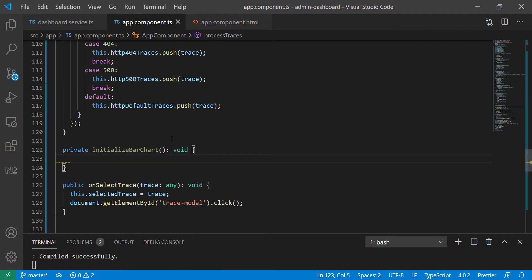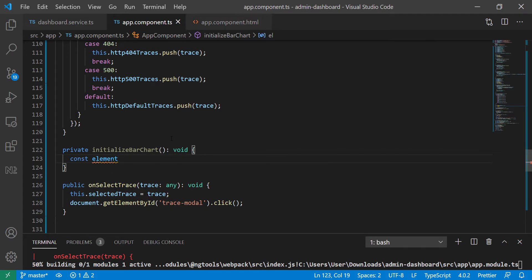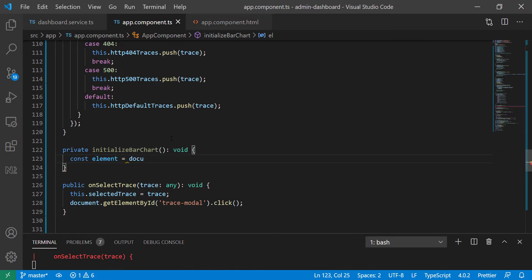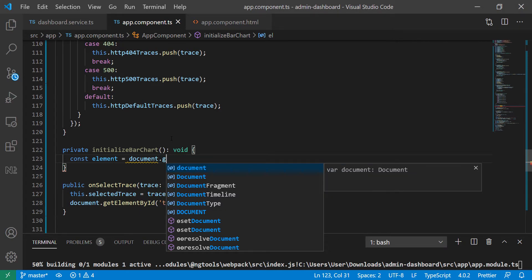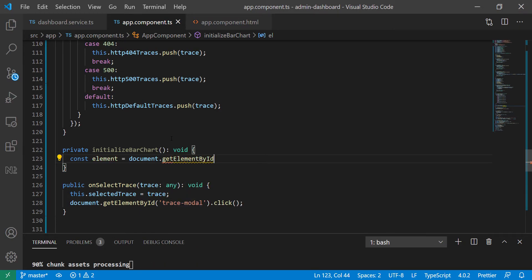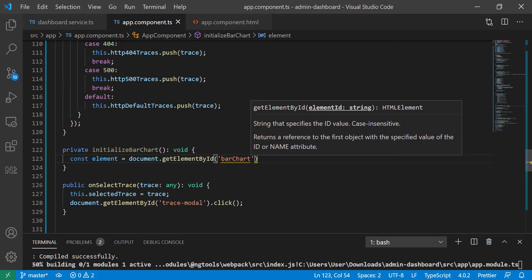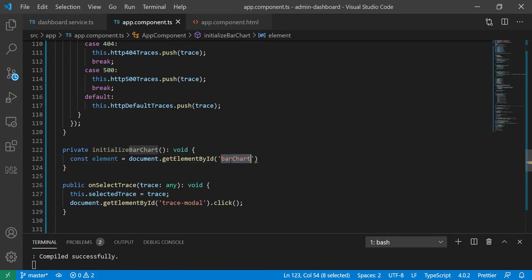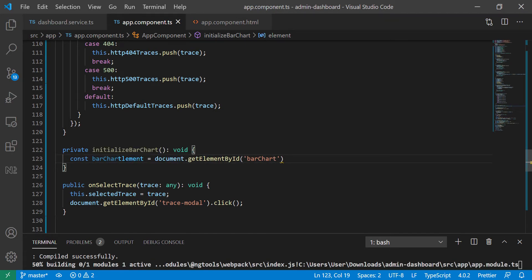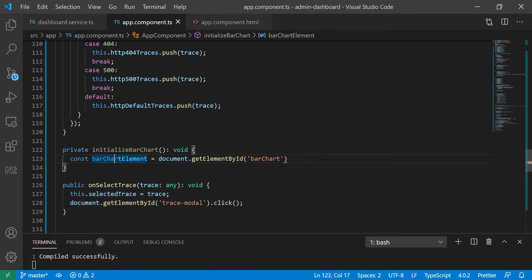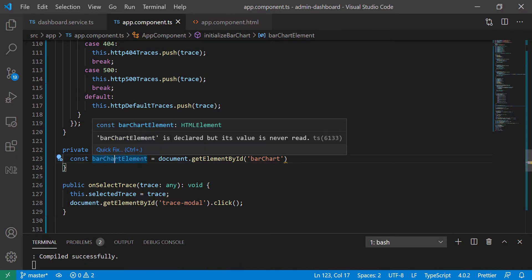Here what I want to do is get a hold of that element, so I'm going to create a constant. I'll call it barChartElement — that makes more sense — and use document.getElementById, passing in the ID of the bar chart. You could also call it canvas since it's a canvas element.